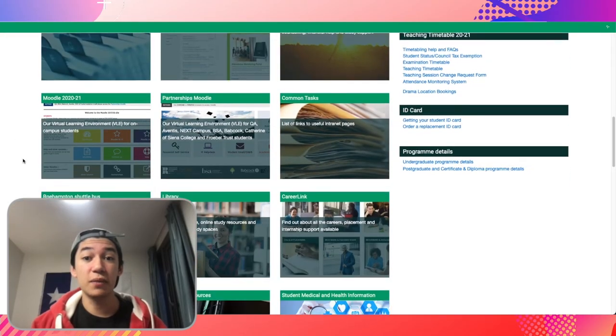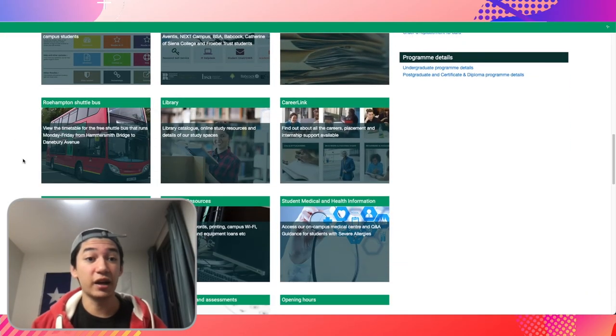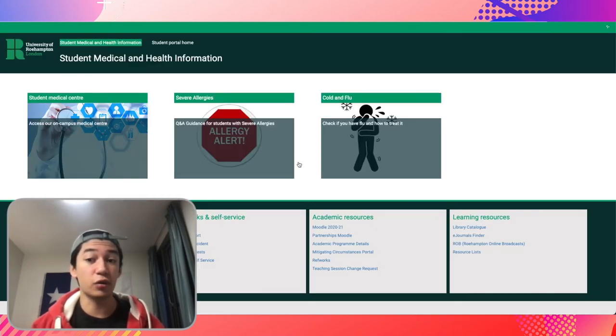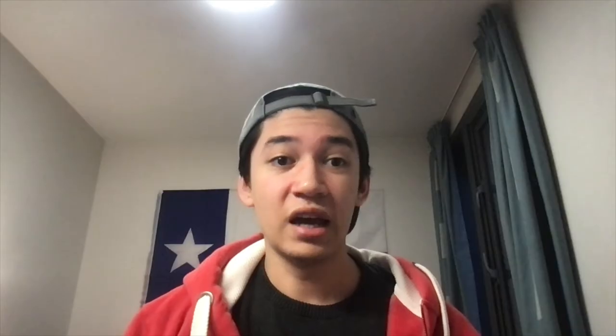Last but not least, there is the student medical center and health information section, which will help you access the on-campus medical center and provide instructions on what to do if you have cold or flu symptoms. Thank you all for coming along to go over this important information on your student portal. I'll now hand over to Akis, who will highlight food delivery and other online methods to help make the most of your student experience.